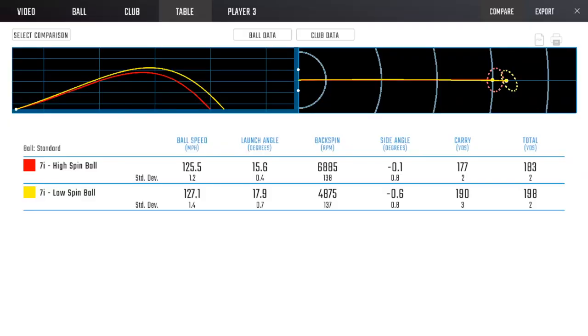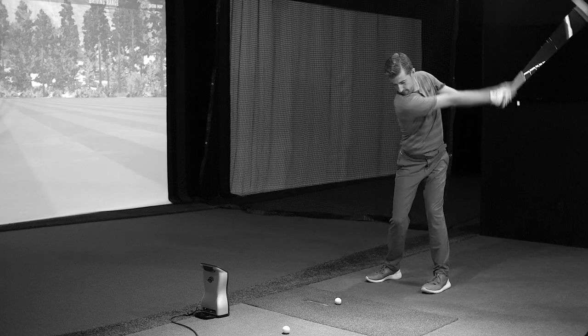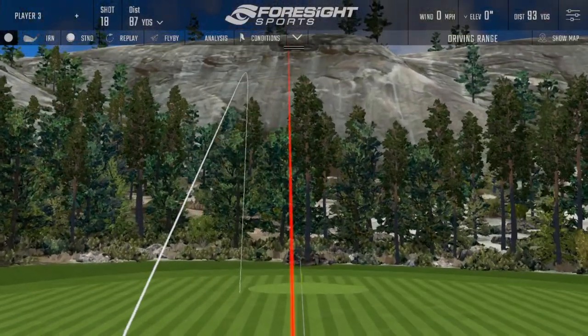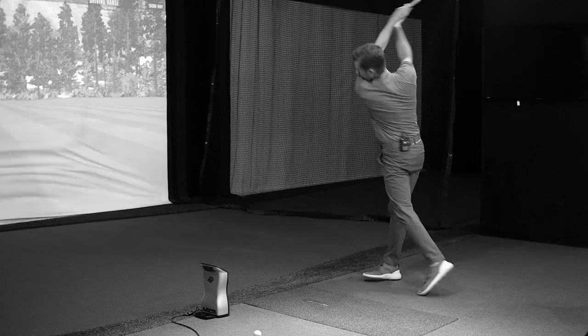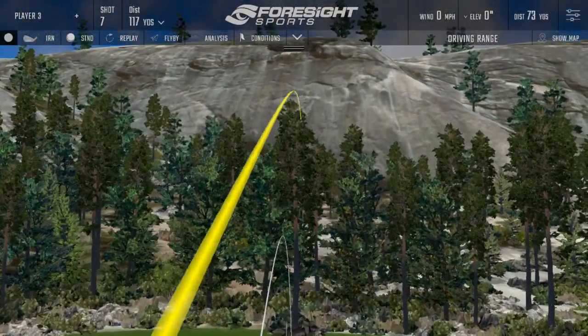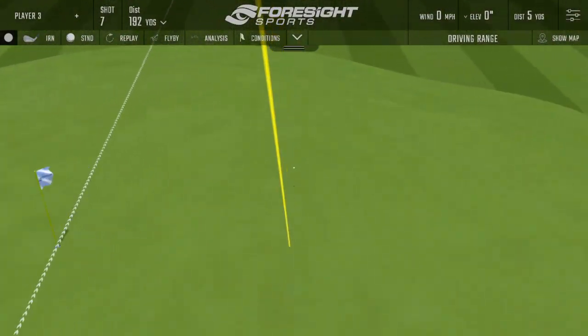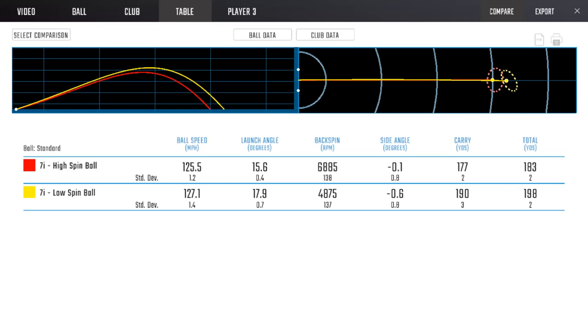We saw about two and a half degrees of difference in launch angle and 2,000 RPMs of spin difference just by changing the golf ball — producing massively different-looking ball flights. The AVX goes further in total distance but is also 12 feet higher in peak height. Looking at the red and yellow flight paths from a side angle, you can really see both trajectories — a perspective we don't normally get when actually hitting the shot.